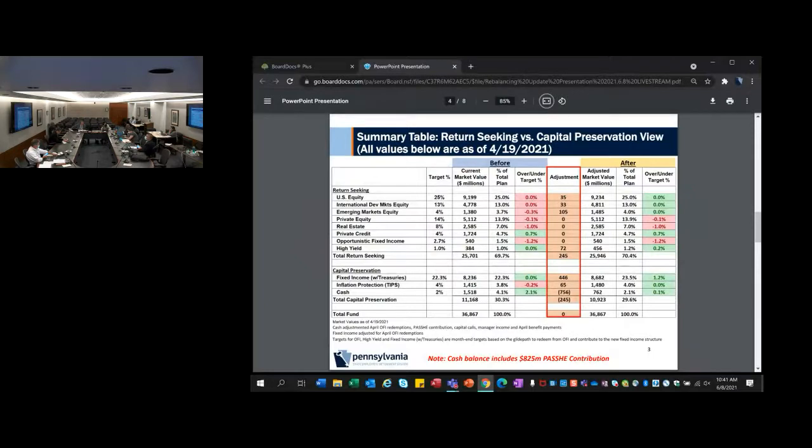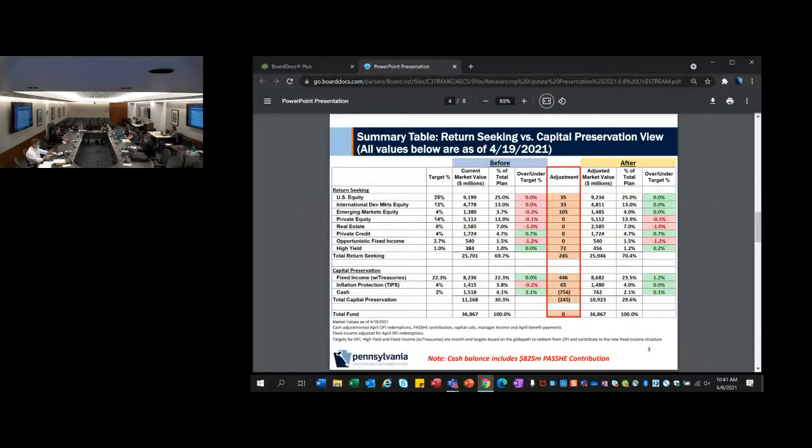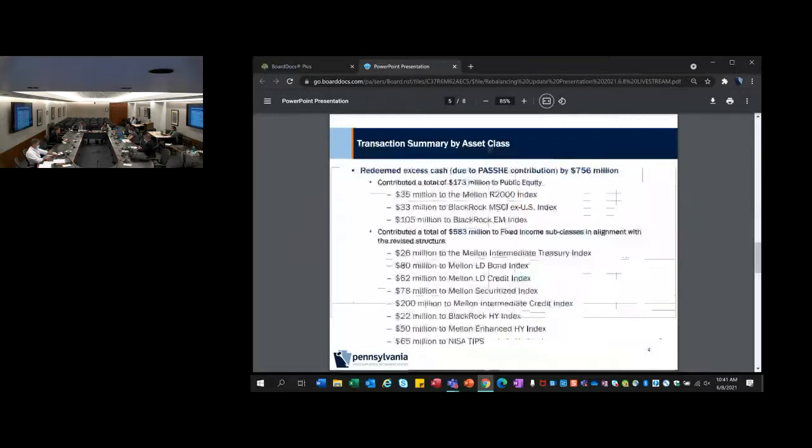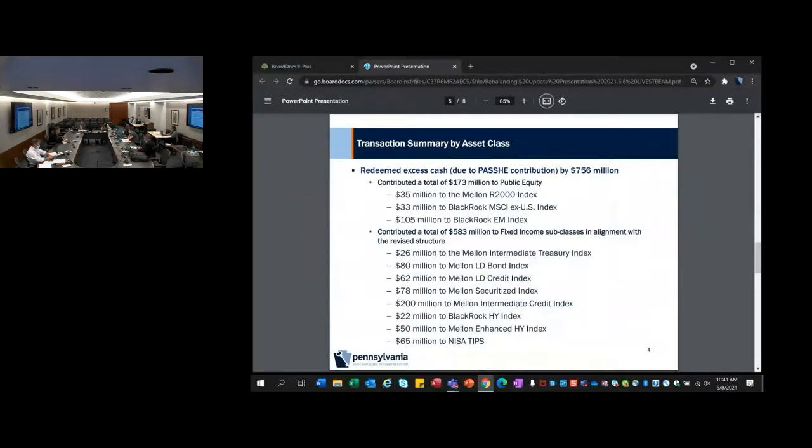The next page shows the same information broken out in the format we've been providing to this board over the last couple of years, thinking in terms of return seeking and capital preservation buckets. This gives you a sense of the break-the-glass liquidity that would be available for the system under the capital preservation section, as opposed to the return seeking segments above where we're trying to achieve the expected rate of return.